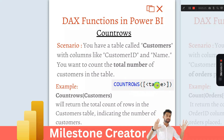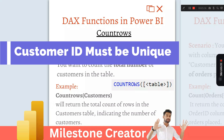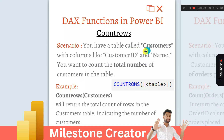COUNTROWS takes the argument as the table name. Here the table name is 'customer', so we write COUNTROWS and inside the bracket we pass the table name 'customer'. It will return the total count of rows in the customer table, meaning total number of rows equals total number of customers. This is how we find the total number of customers.